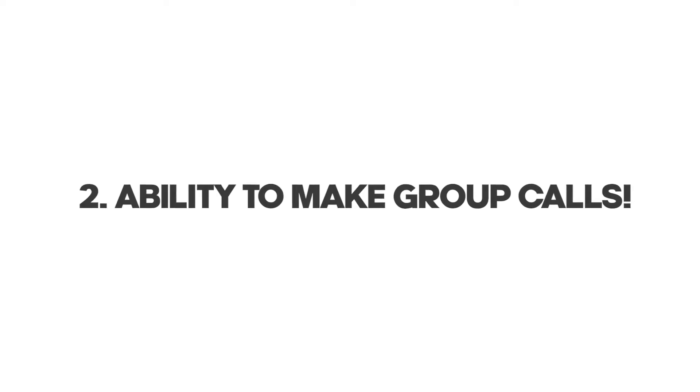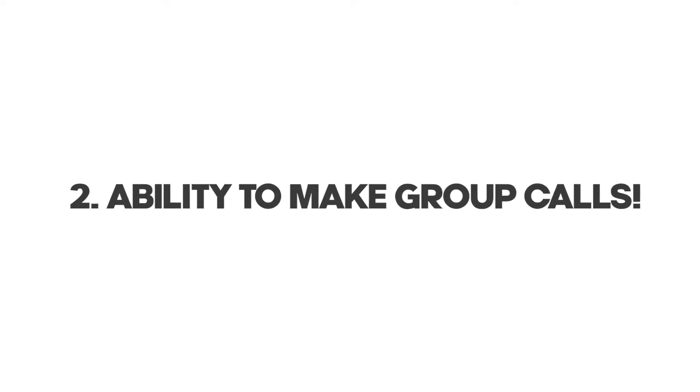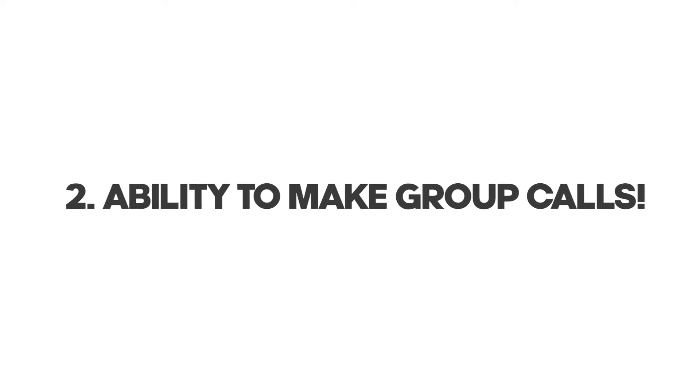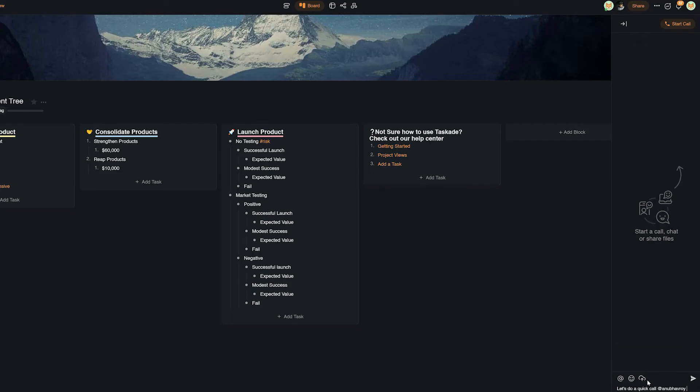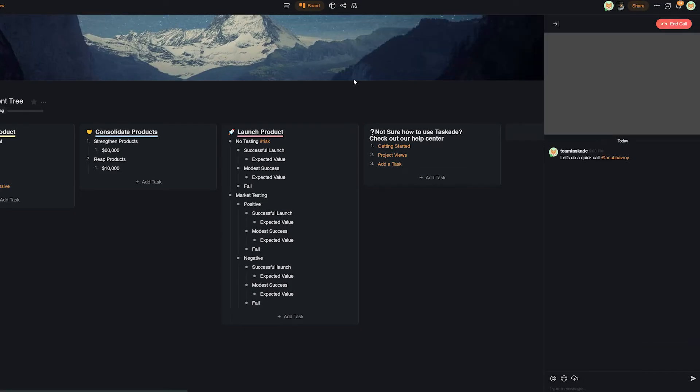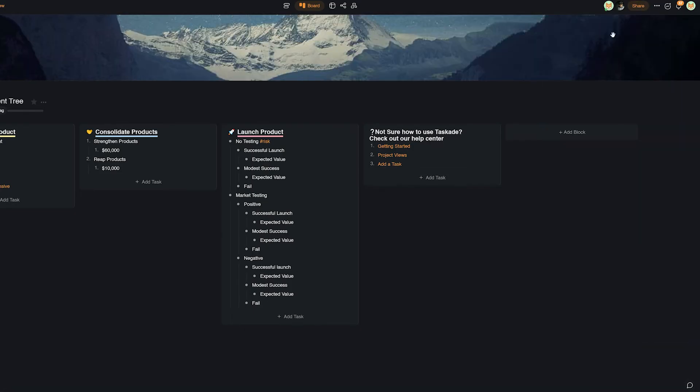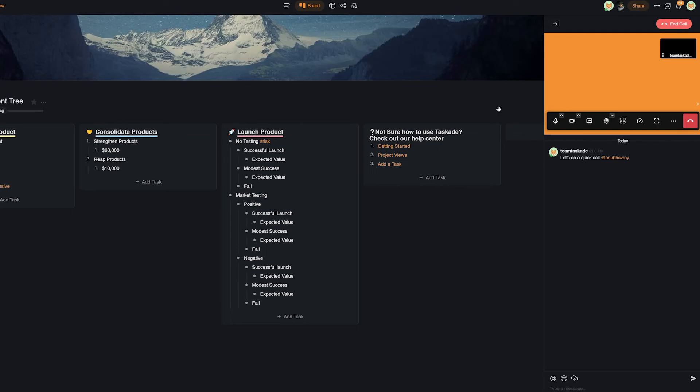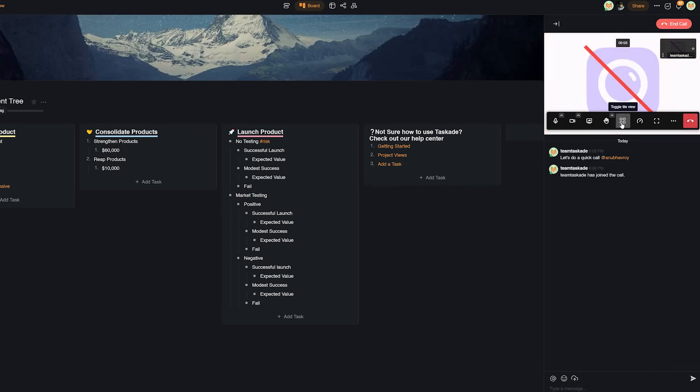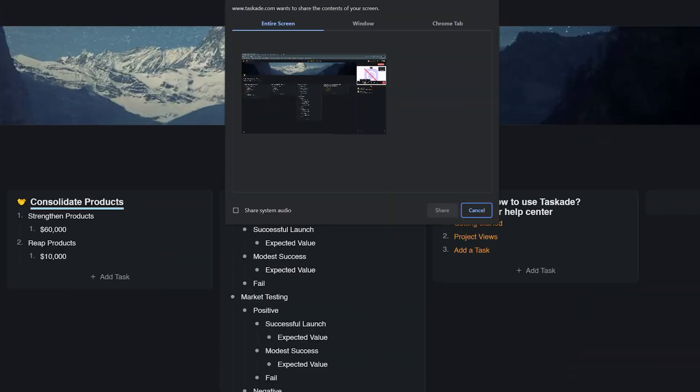The second reason is that Slack does not have group calls in the free version, whereas Taskade has both voice and video conferencing options in the free version itself. Taskade also has screen sharing, something that is only available in the paid version of Slack.